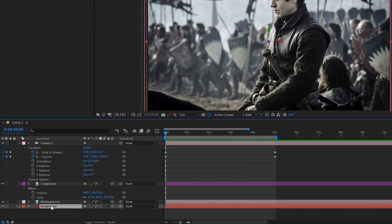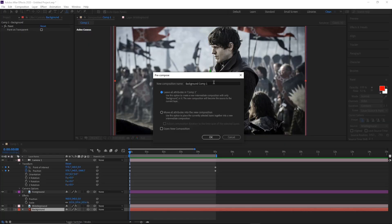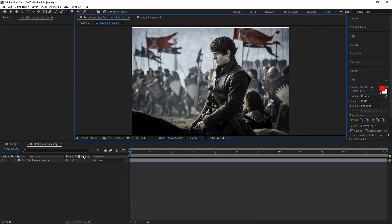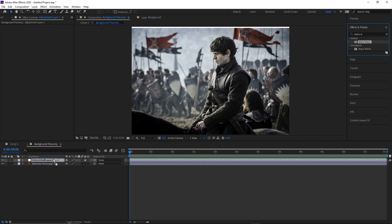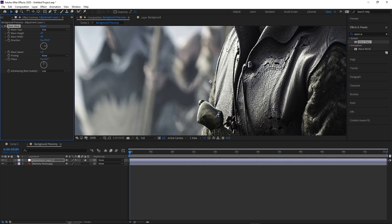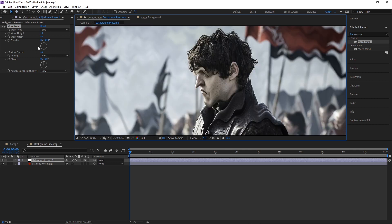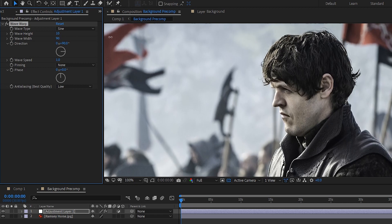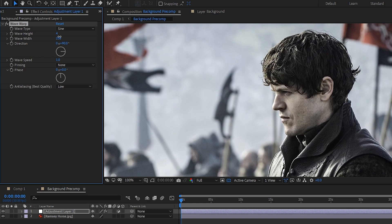For the flags, I'll start with wave warp. First, select the background layer and pre-compose it, leaving all attributes, so that clone stamp painting and 3D position data stay in the main comp. Add a new adjustment layer and apply the wave warp effect. Increase the wave width a bunch since the default waves are too close together, and take the wave height down a lot for a more subtle, natural-looking effect.